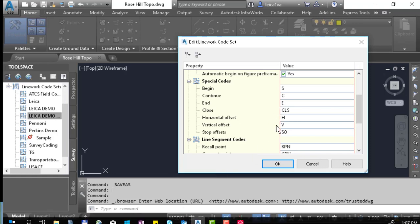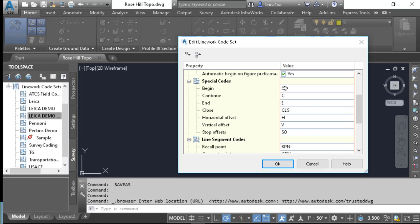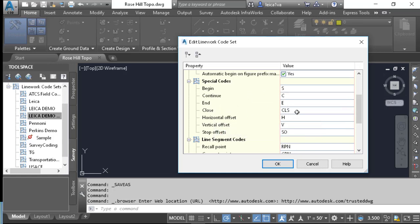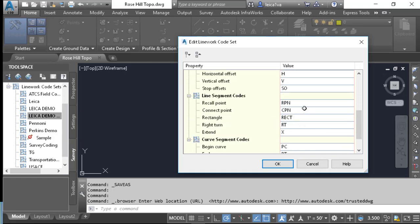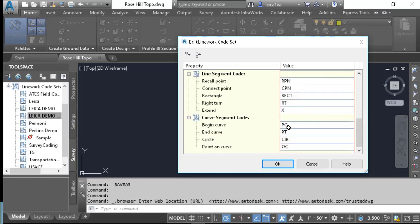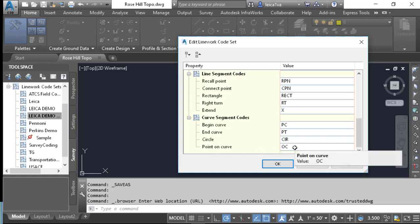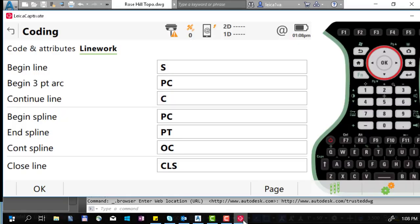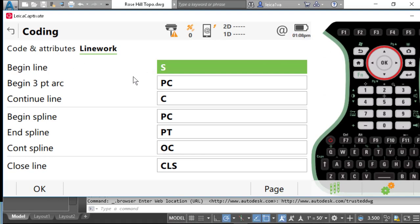You'll notice here that we have our begin line set to S, our continue line set to C, our close set to CLS, and our begin and end curve set to PC and PT. Our point on curve is set to C. In Captivate, we have the same settings: our begin line is set to S, our begin three-point arc, and our begin and end spline are set to PC and PT. Our close line is set to CLS.